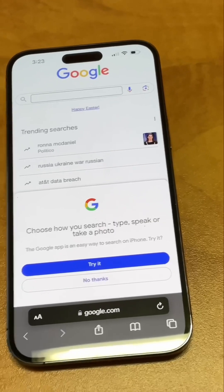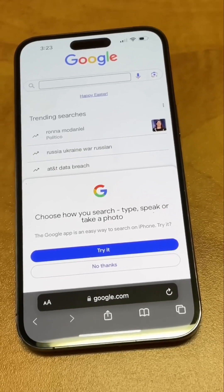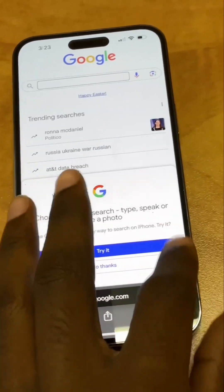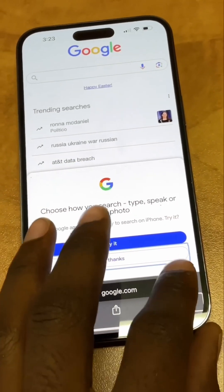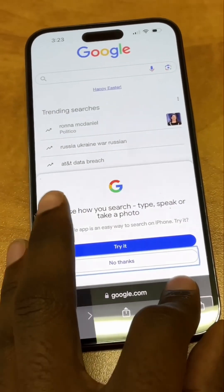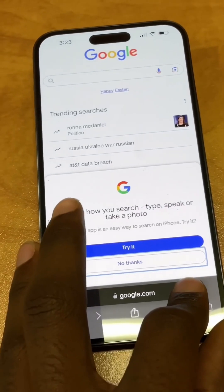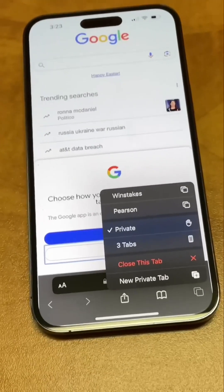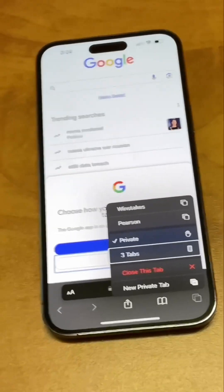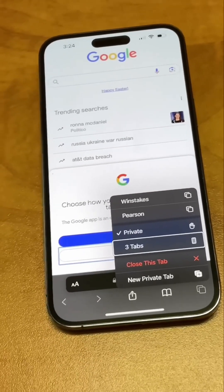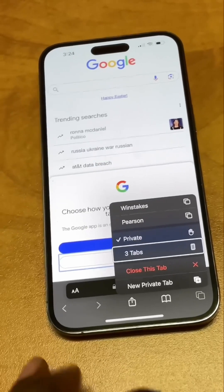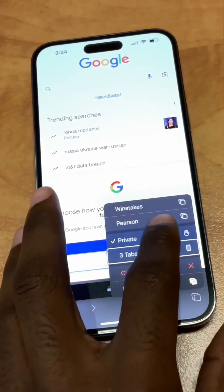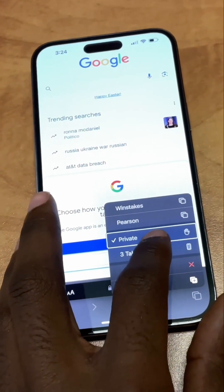To leave private browsing, tap and hold the Tabs button at the bottom right hand corner of the screen again. Under where it says Private, tap the button that shows the number of tabs open to leave private browsing.